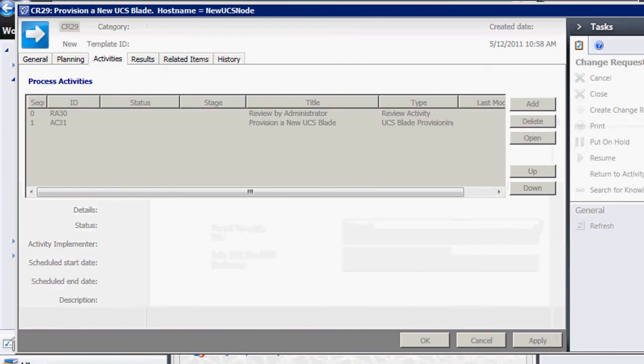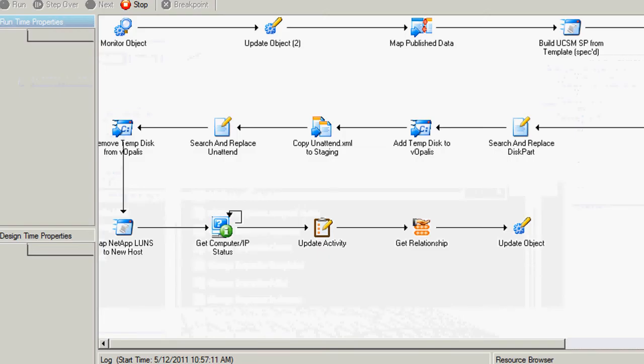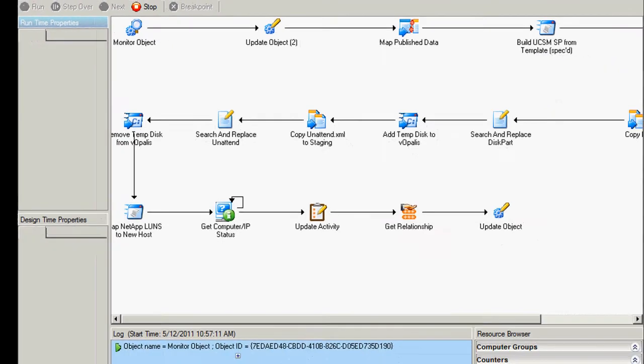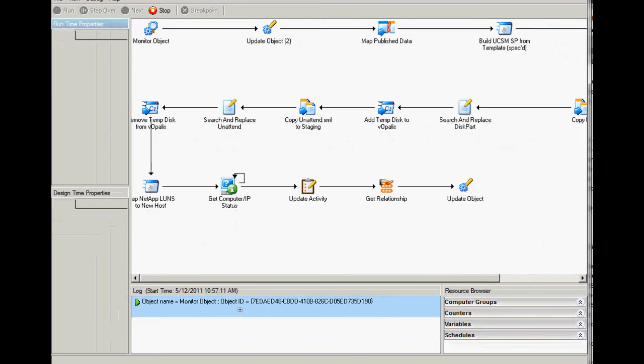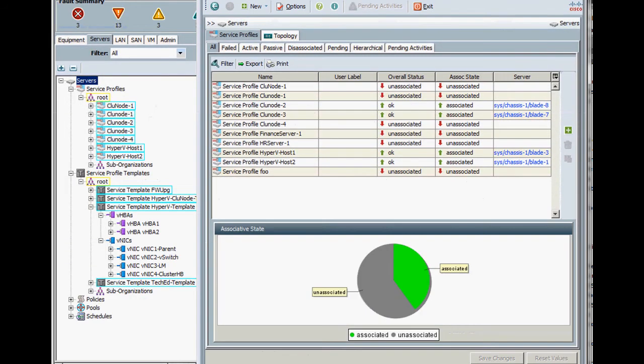So we're going to go ahead and submit this now, and what's going to happen is that once Opalis recognizes that this change request is submitted, then the workflow will continue on to the next step. So it'll take a few seconds here for Opalis to query and figure out what's going on.